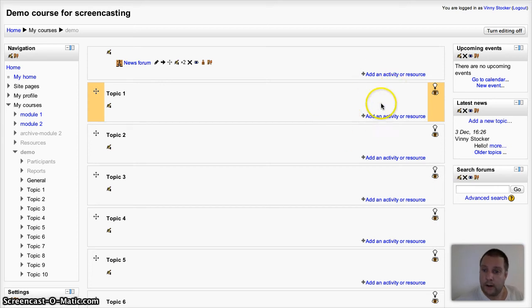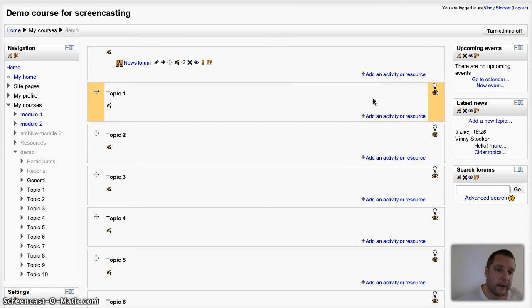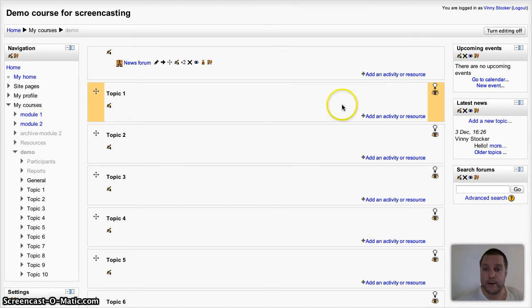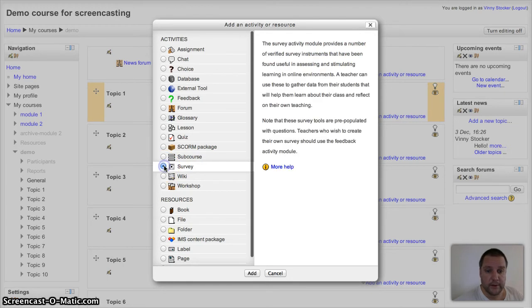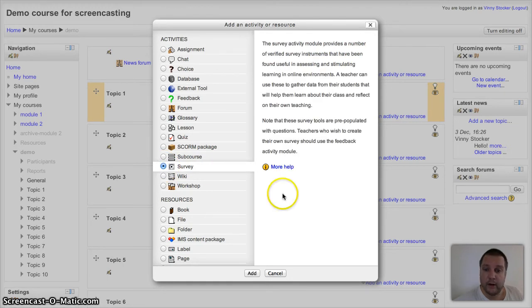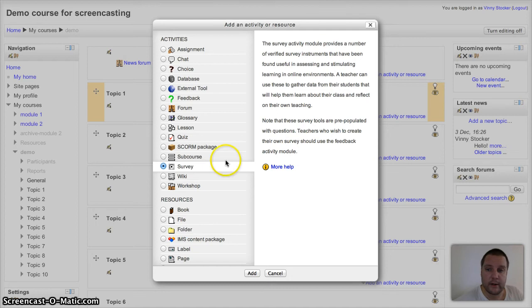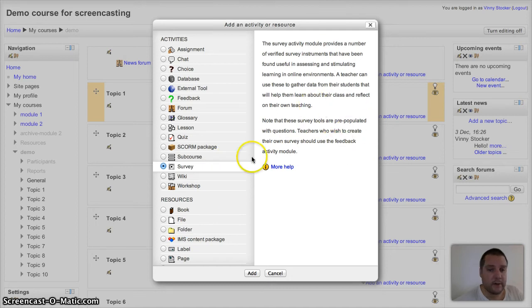There's other ways you can do this - you could use the feedback activity, series of choice activities, or questionnaire - but the survey has got some quite nice analysis of it afterwards, and it's got these built in already. Turn editing on if you haven't done so already, add an activity and resource, and choose survey.